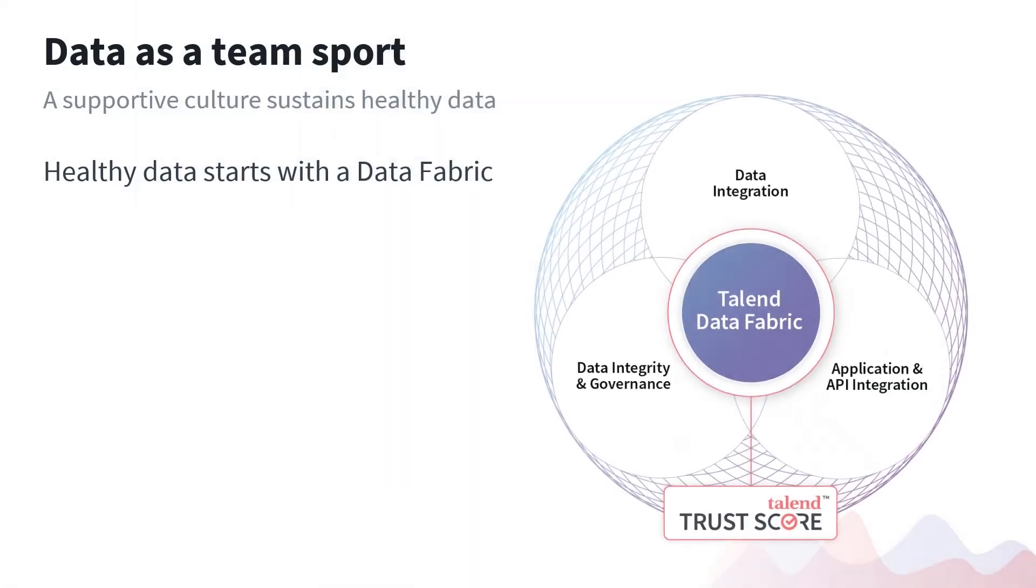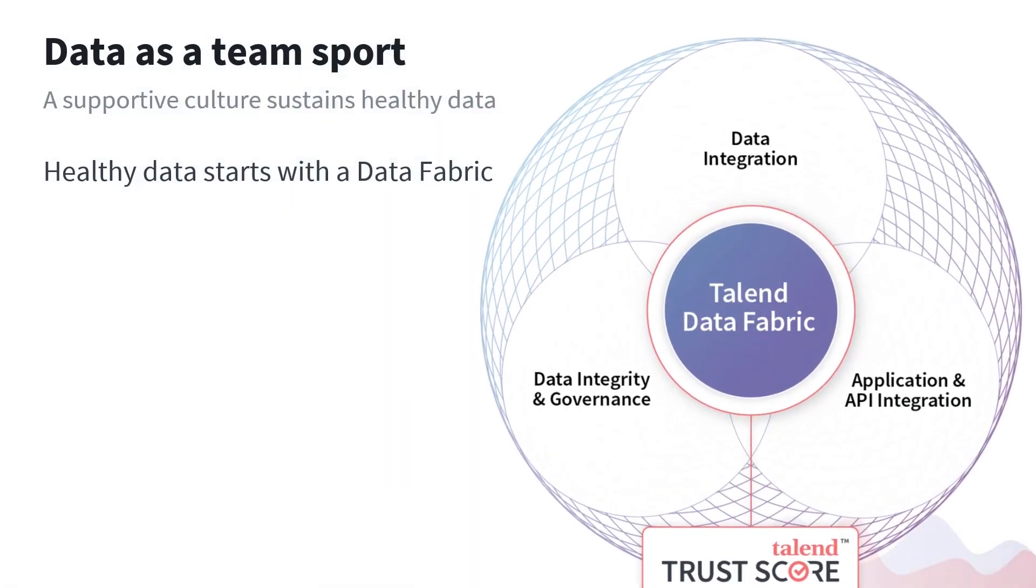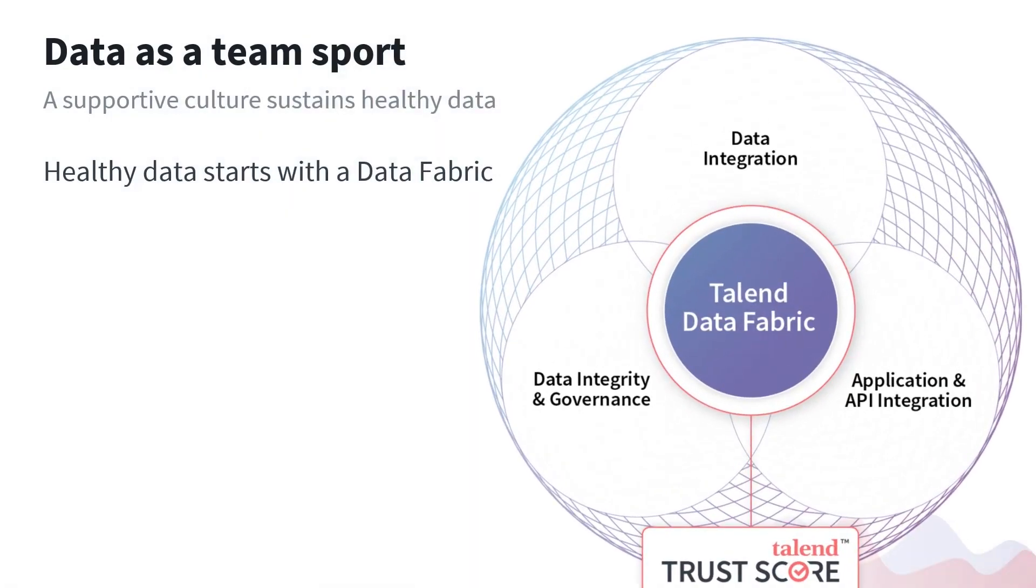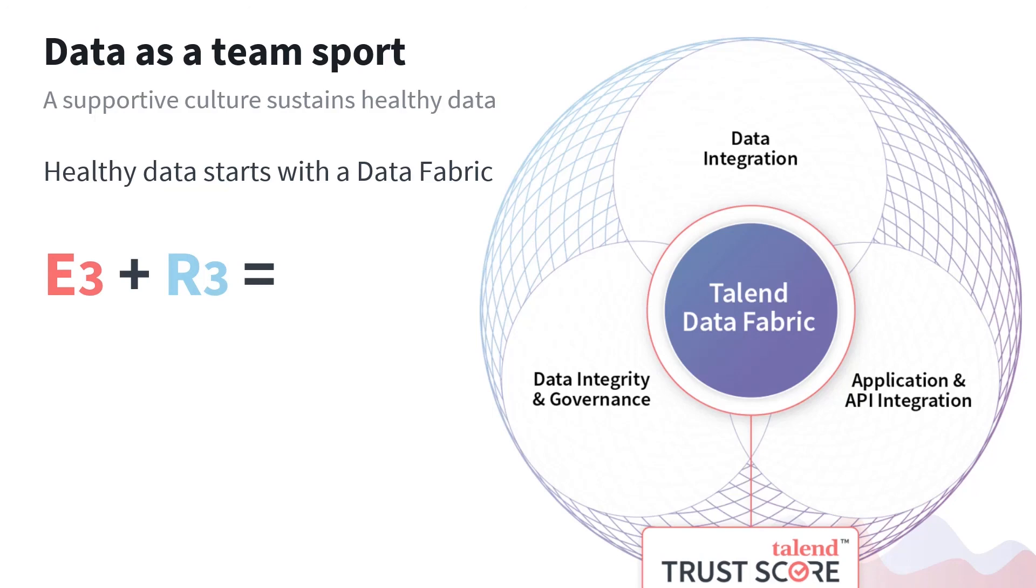These are just some of the ways Talend Data Fabric is bringing teams together to foster the culture of data health. For us, E3—engaging the organization, enabling the team, and empowering them with a process—gives you the ability to do R3: put the right data in front of the right person at the right time. When you put these together, the sky's the limit.